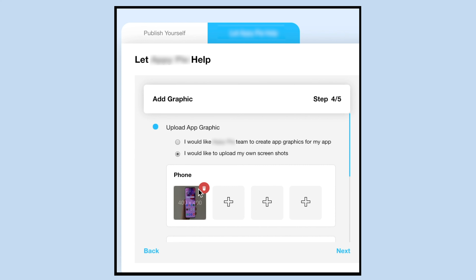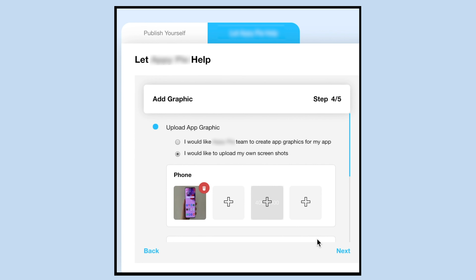That's all for now. Please proceed to the next video to complete the process of submitting your app to the Google Play Store.